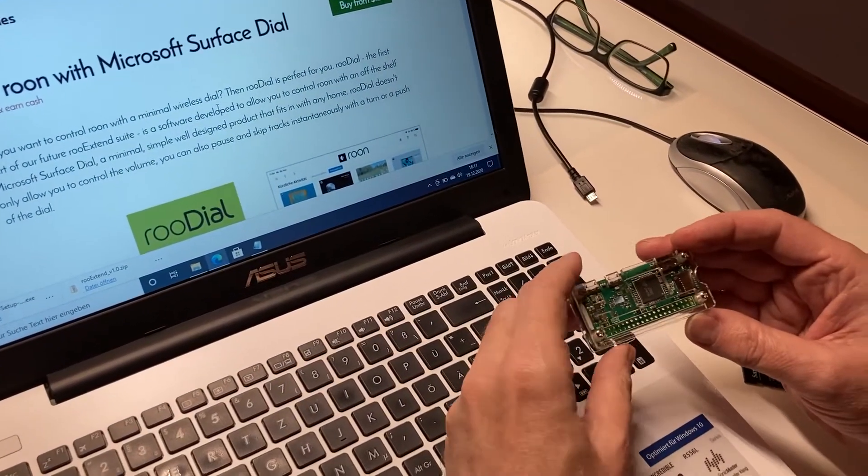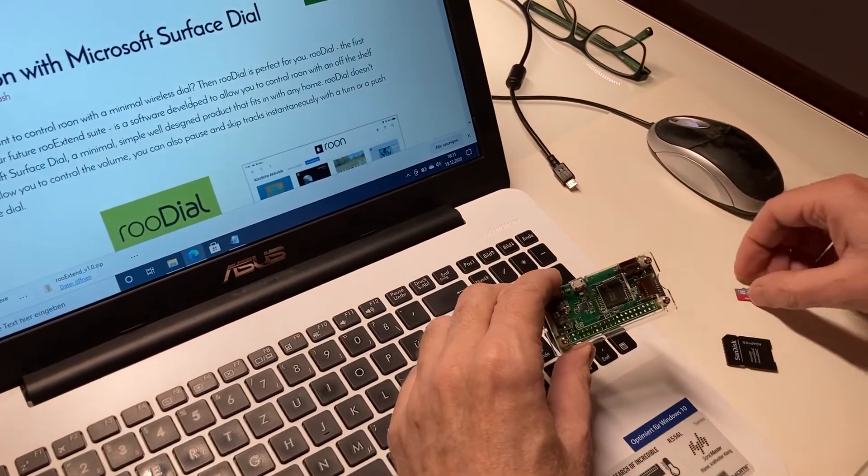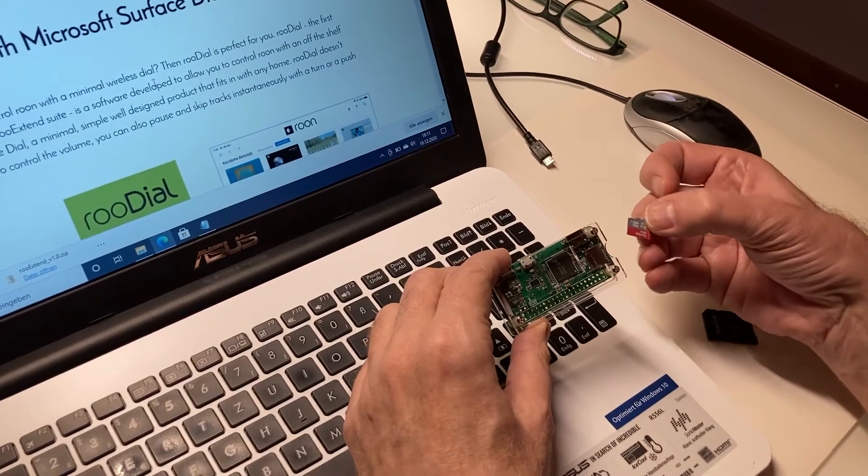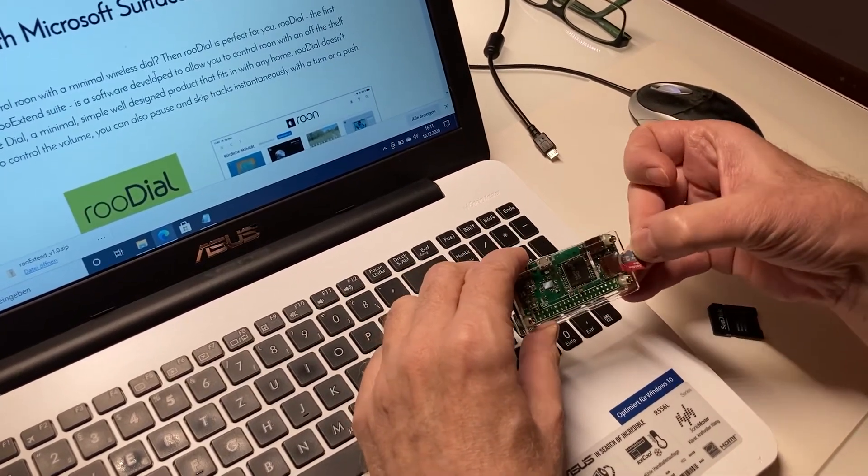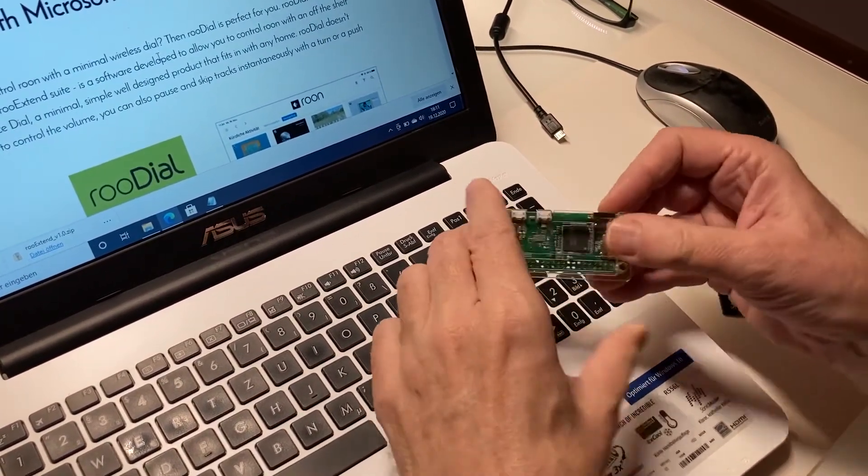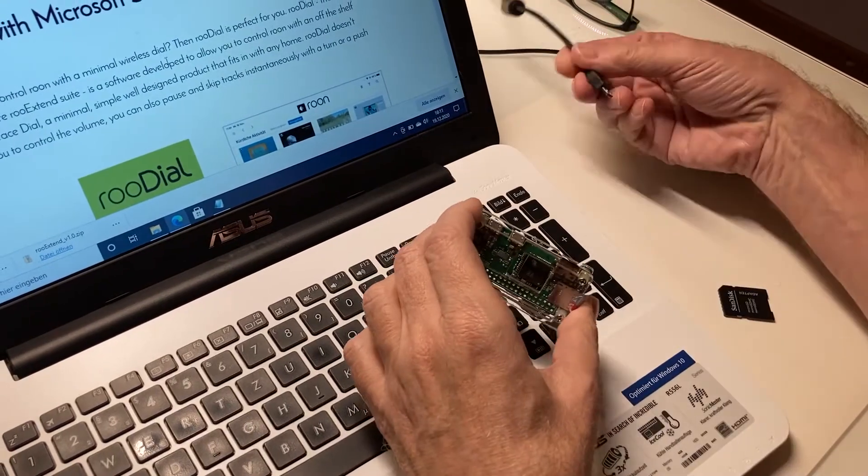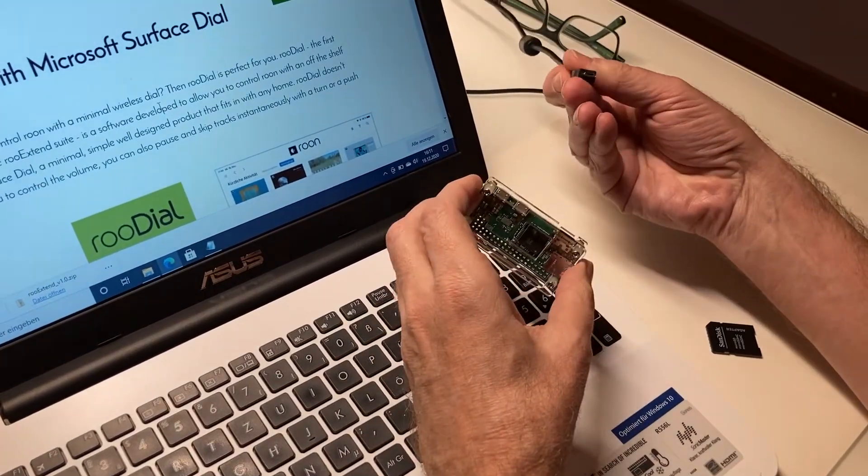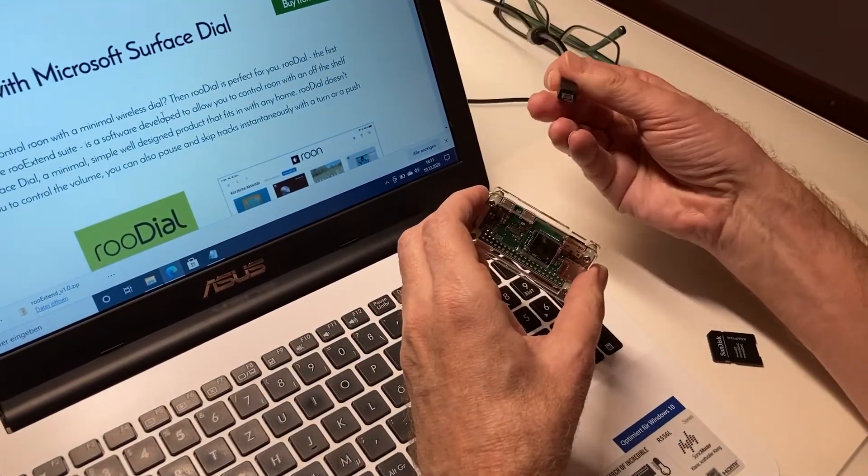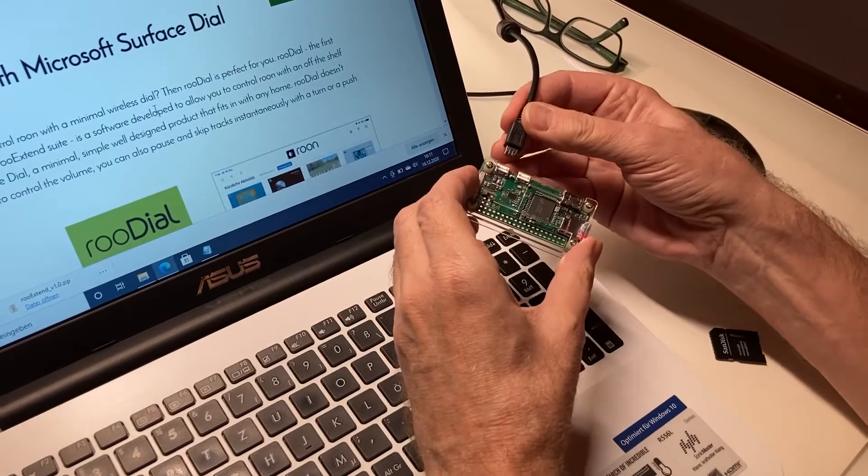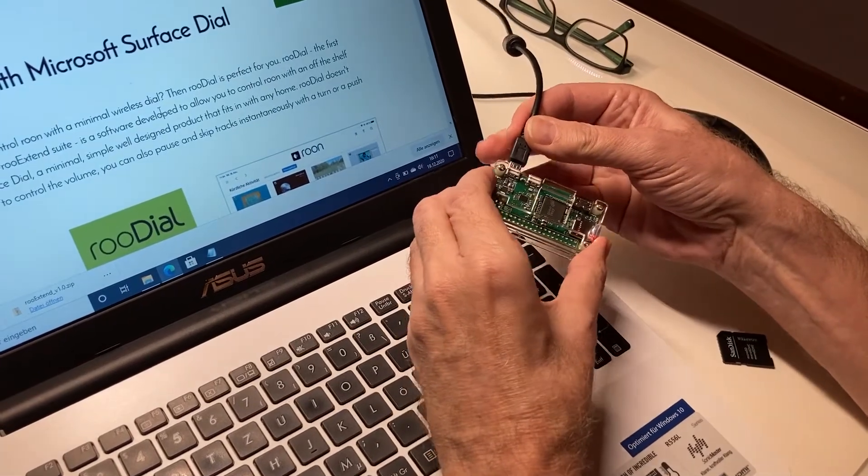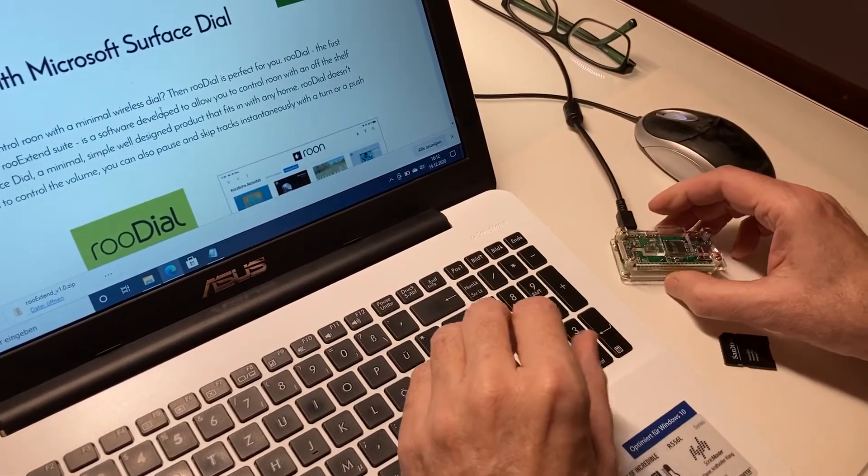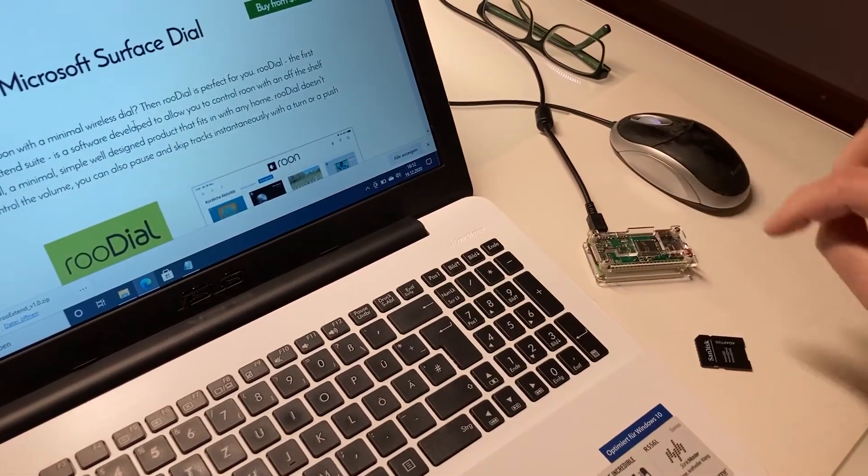What we have is our Raspberry Pi in the nice case, a programmed memory card that we plug in here, and a cord that is connected to the mains. So I can plug it in and the whole thing starts.